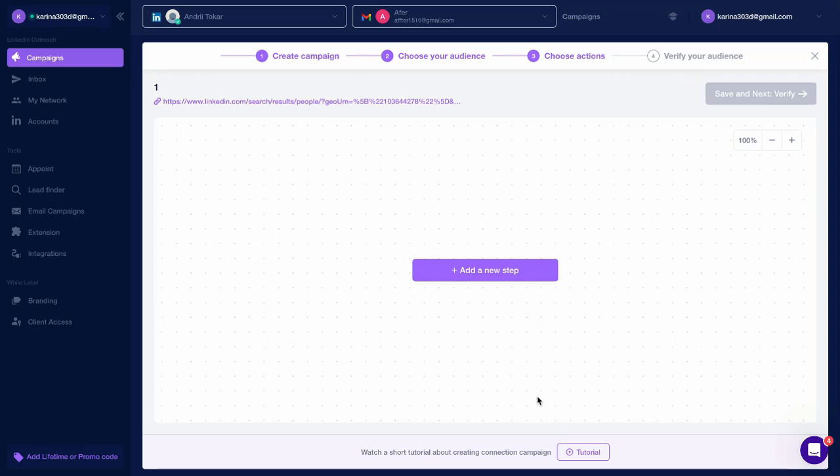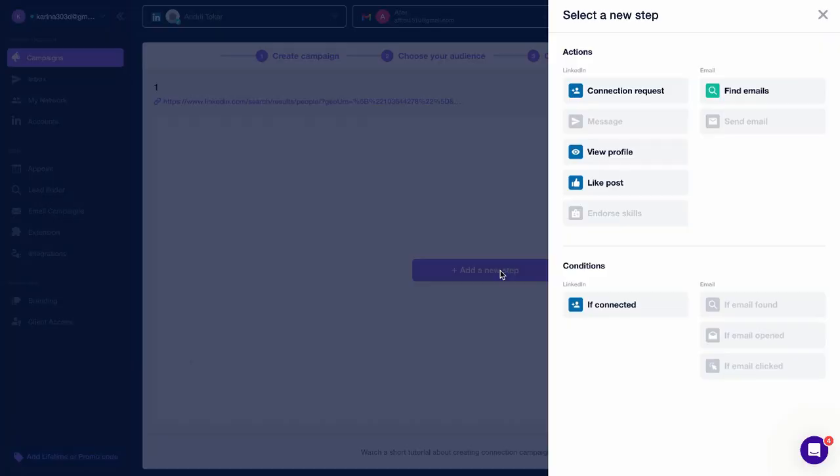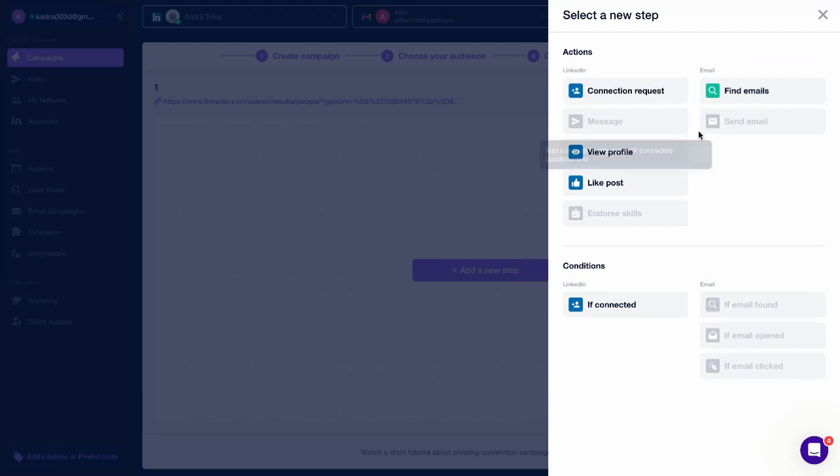This is where you build your campaign. Start by selecting any step for LinkedIn or email outreach. For example, you can add Connection Request as the first step in your LinkedIn sequence. Let's quickly go through each available step.